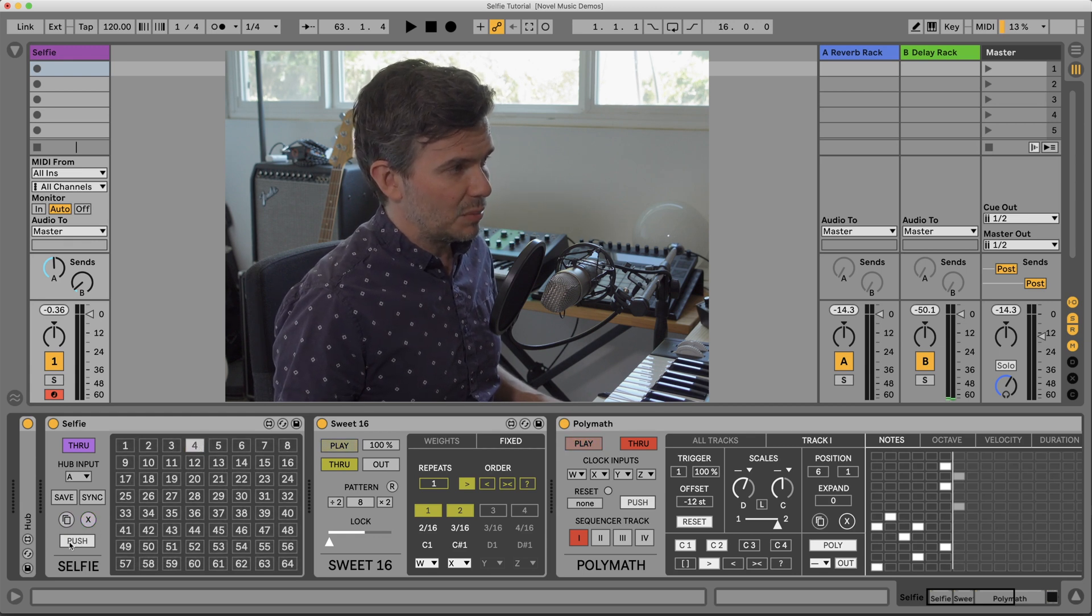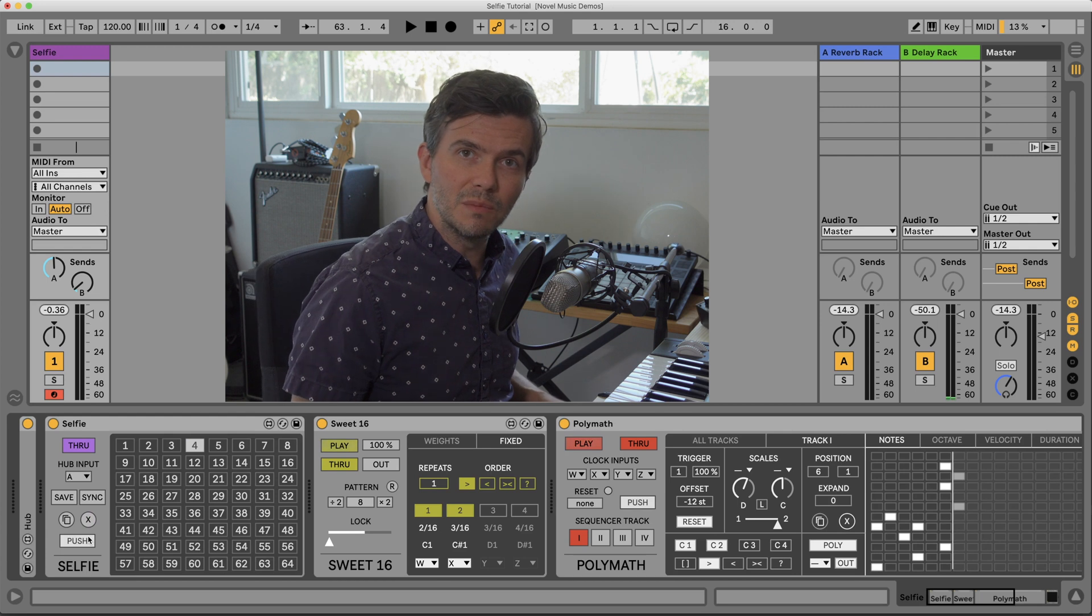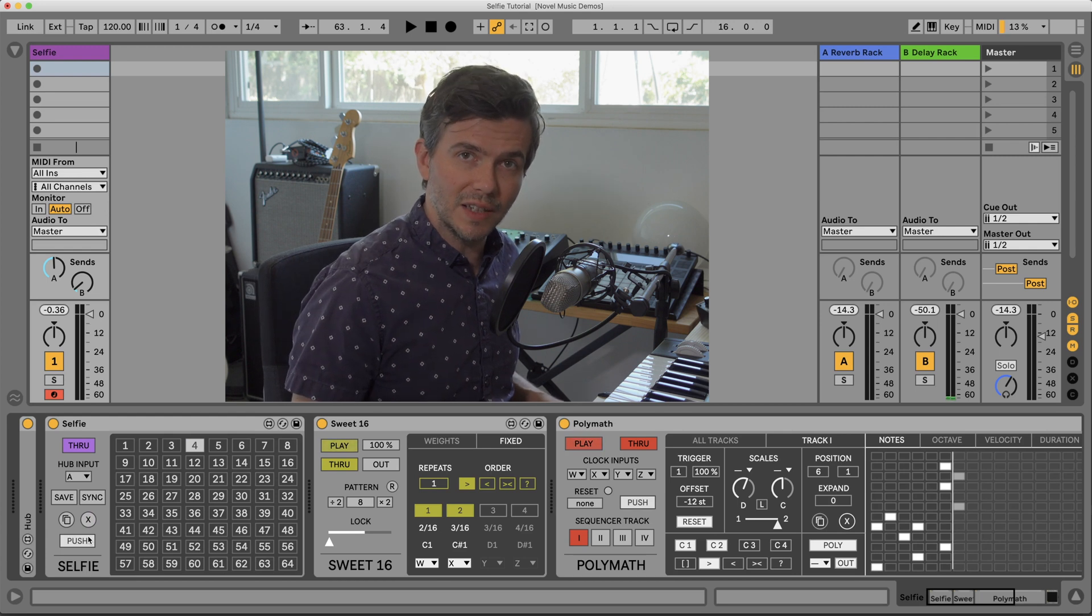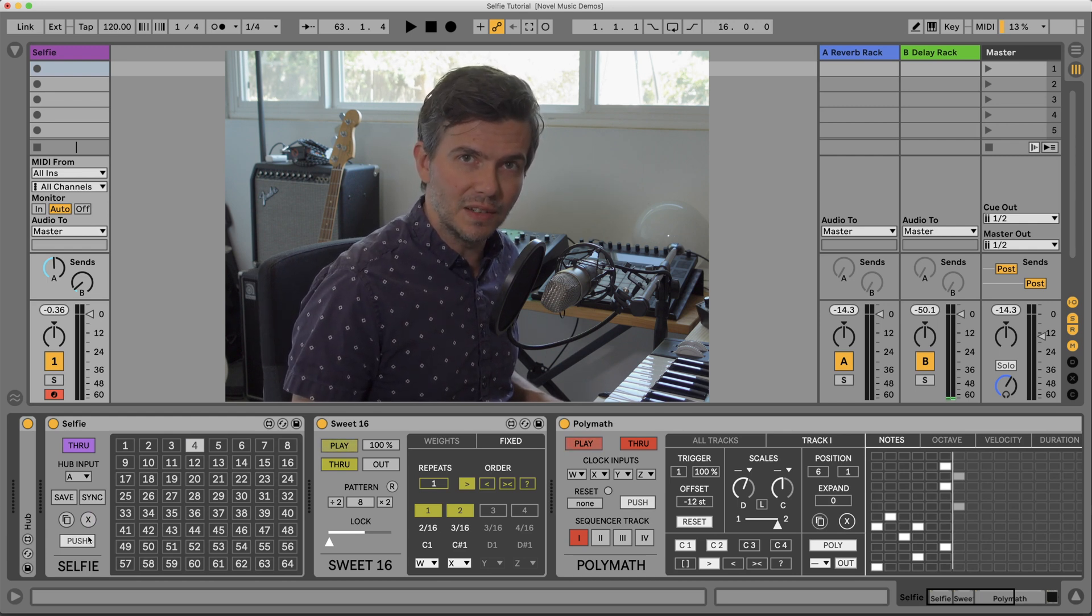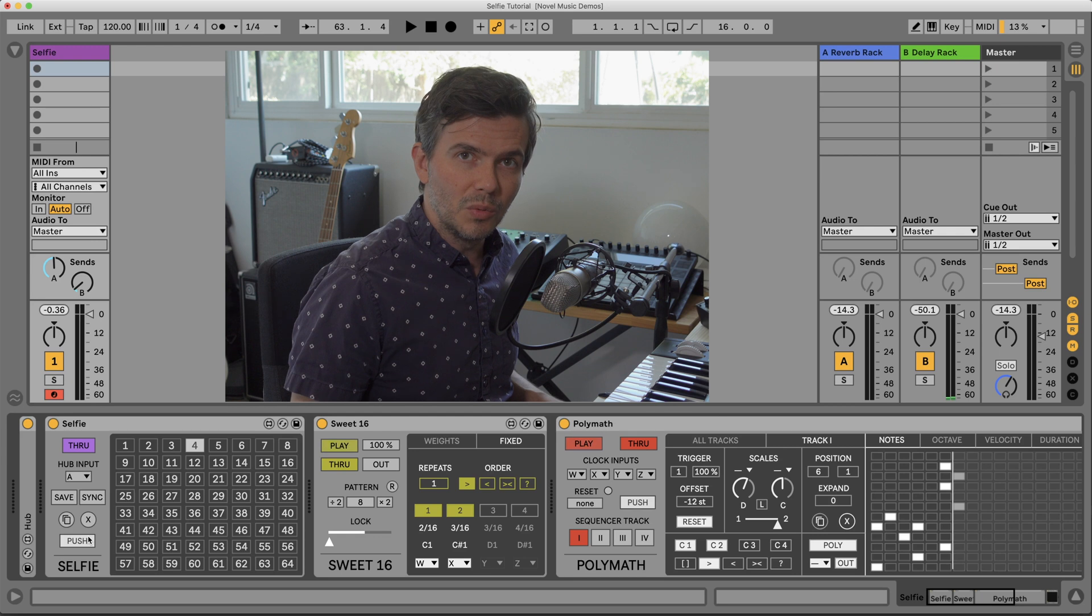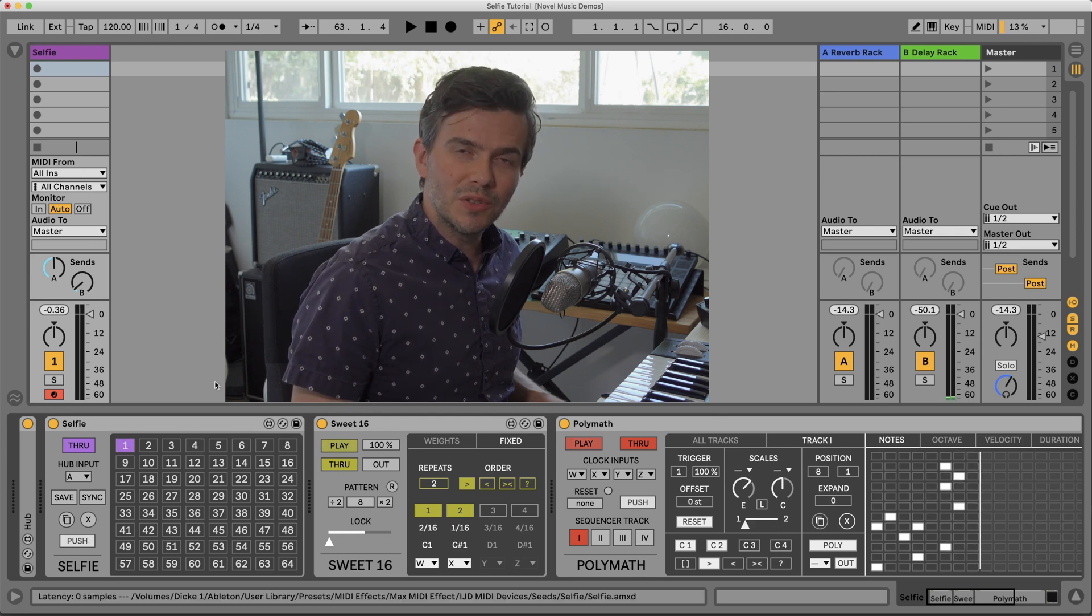And the push button here refers to the custom push pad layout that ships with this device. I made a separate video detailing that, which I'll link to in this one. And those are the basic features for Selfie.